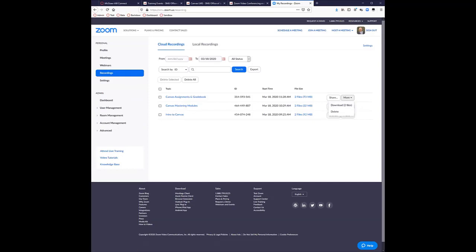Someone asked how large a file an 80-minute synchronous recording with audio, video, and a handful of students would be. I did a 50-minute — actually right about an hour — training this morning on introduction to Canvas, with about a dozen people chatting back and forth while I did most of the talking, and it was 92 megabytes. So not terribly big — actually pretty reasonable.